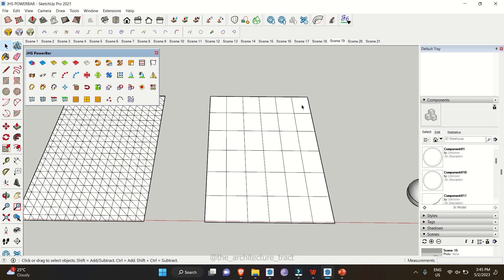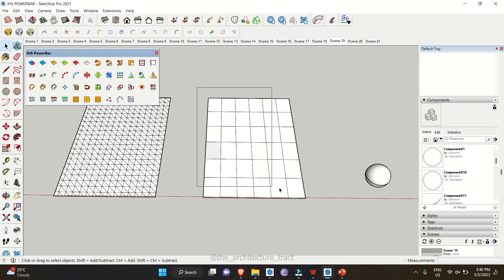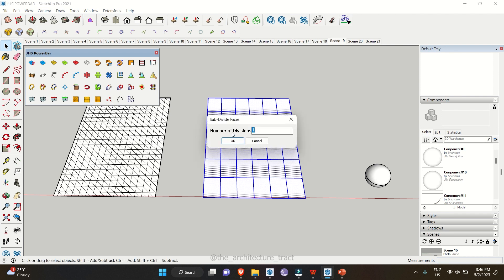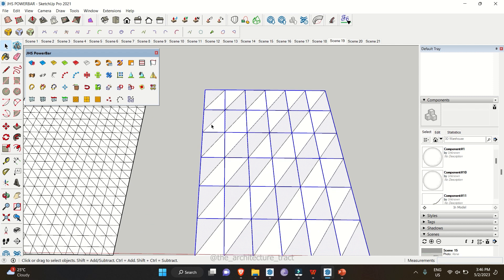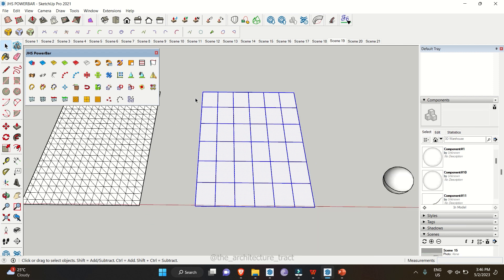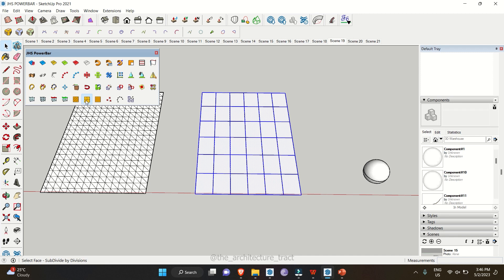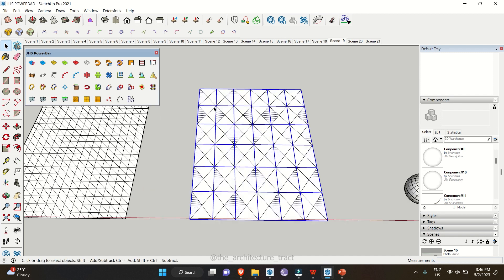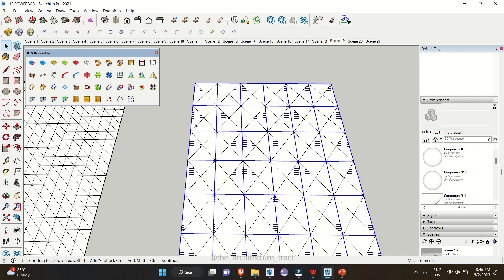To divide further, select the squares and go to Subdivide Faces. You can increase the number of divisions — entering one creates one level of division per square. Select again and enter two for two levels of divisions, giving four subdivisions per square.